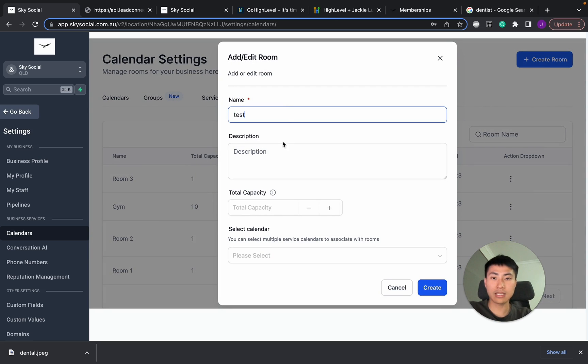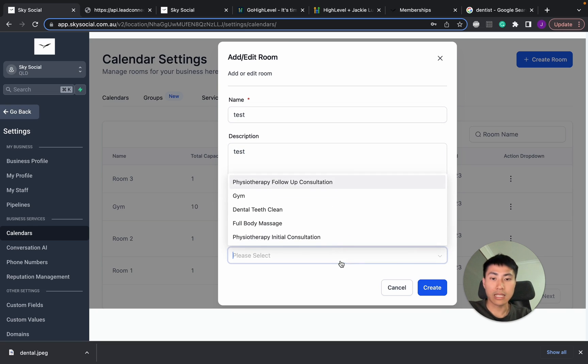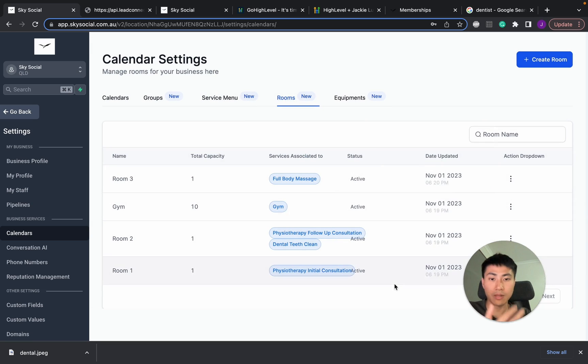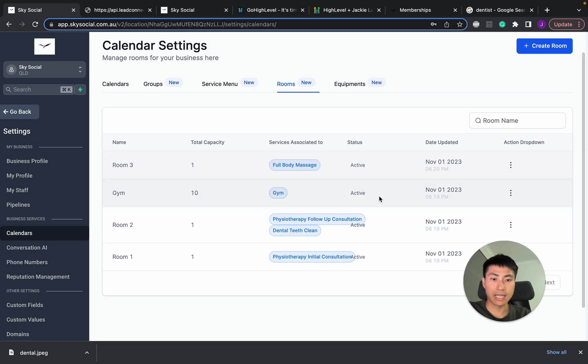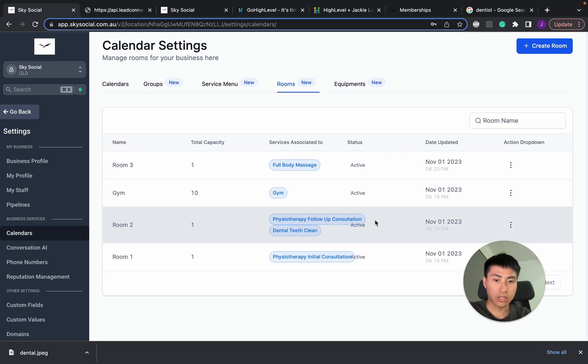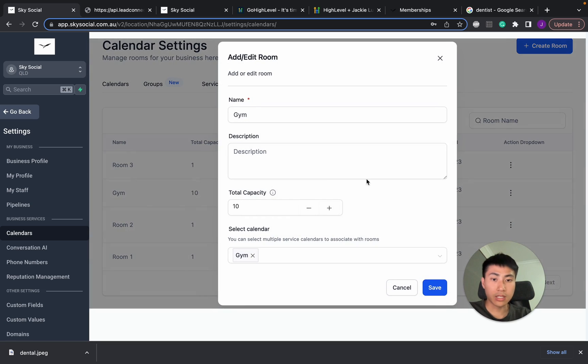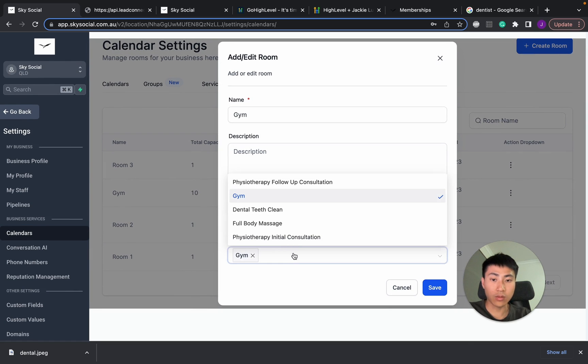Put a name. Let's go test. Description. You can put like a capacity. And then select which calendar you want to put it in. I'm not going to save it. I'm just going to show you how that works. And here you can also see, room two. I have my dental clean and physiotherapy follow-up consultation.